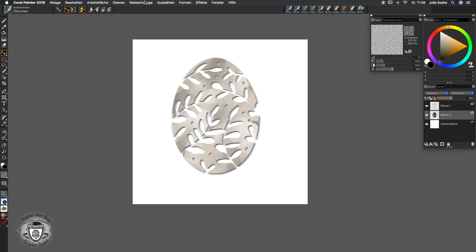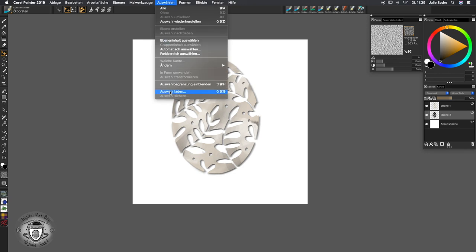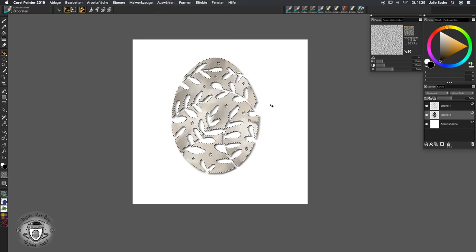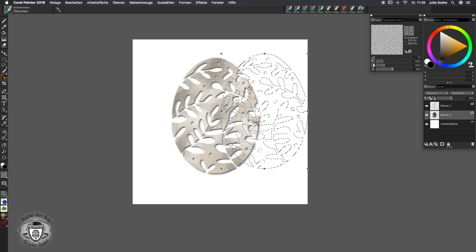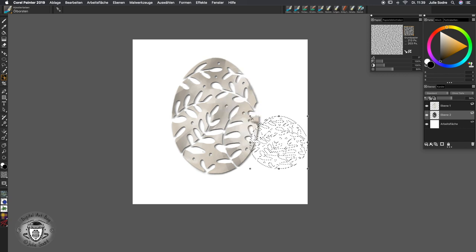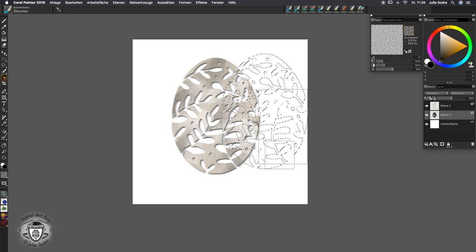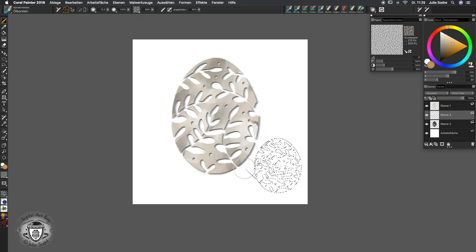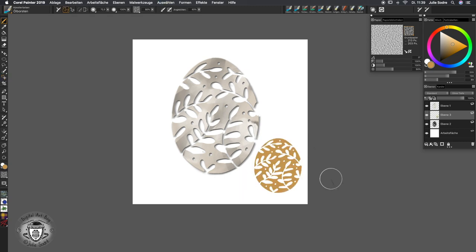If you'd like to repeat this whole thing somewhere else in your illustration, you can grab the selection again through Selection > Load Selection, choose 'Easter Egg', and there is your selection. Go to the selection tool and move the selection to the side. You can decrease the size of it, then open a new layer and start painting on it again. Deselect, and you have it in a different size — so it's really interesting to work with this tool.